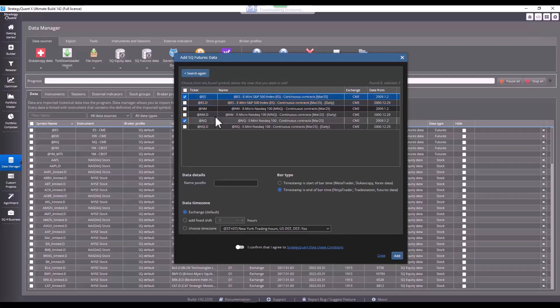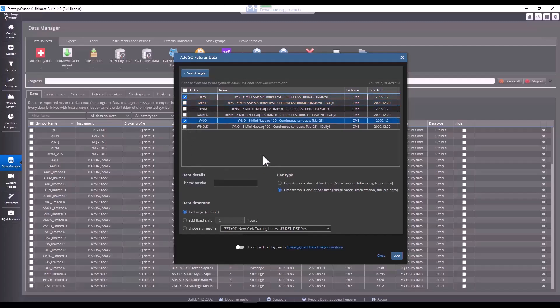Now, if you are going to build intraday strategies, you need to choose the at sign ES. If you are going to build daily strategies, you will need to use the ES.D. In this case, I will choose settings for the entire session and one minute data.